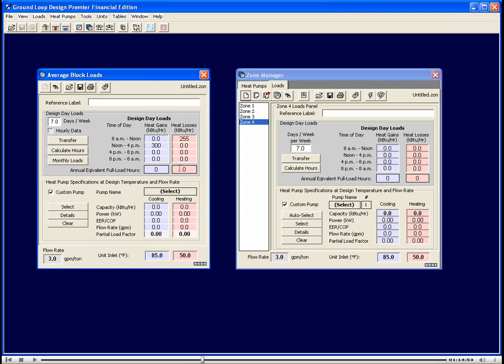Now we also have this section here, the annual equivalent full load hours. This is merely a formal representation of the total heating and cooling load going into and out of the earth throughout the year.